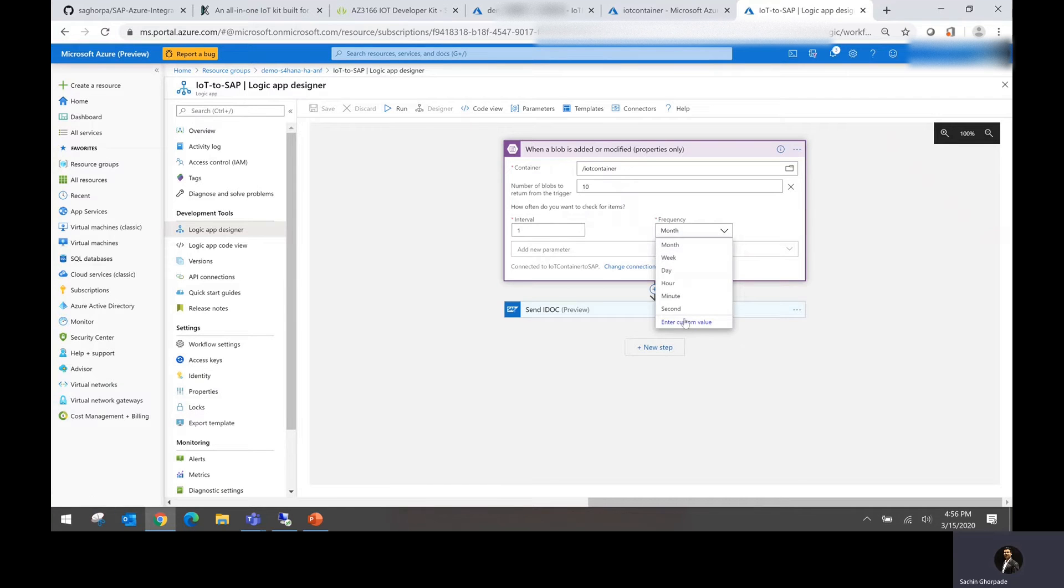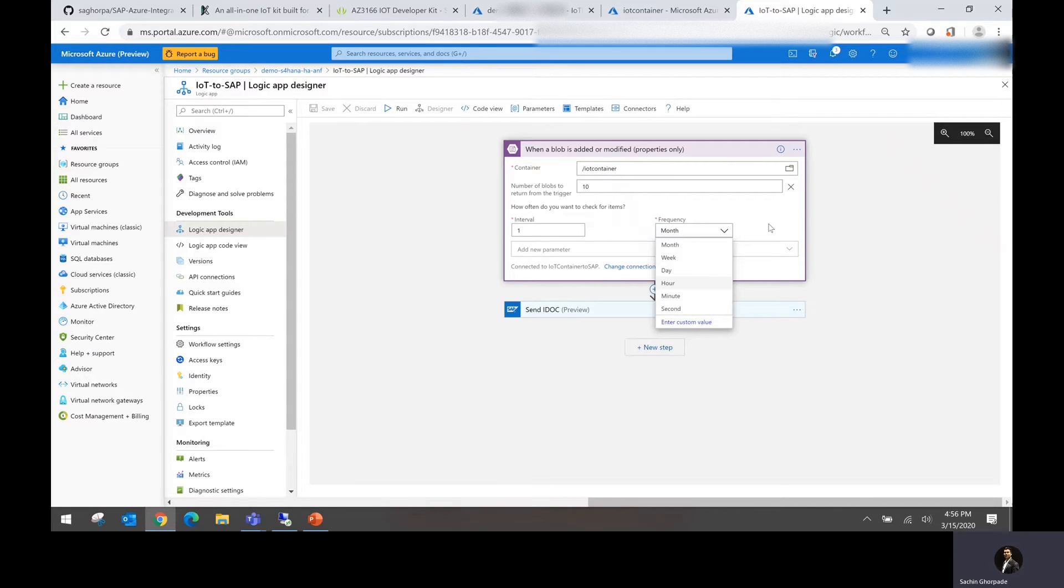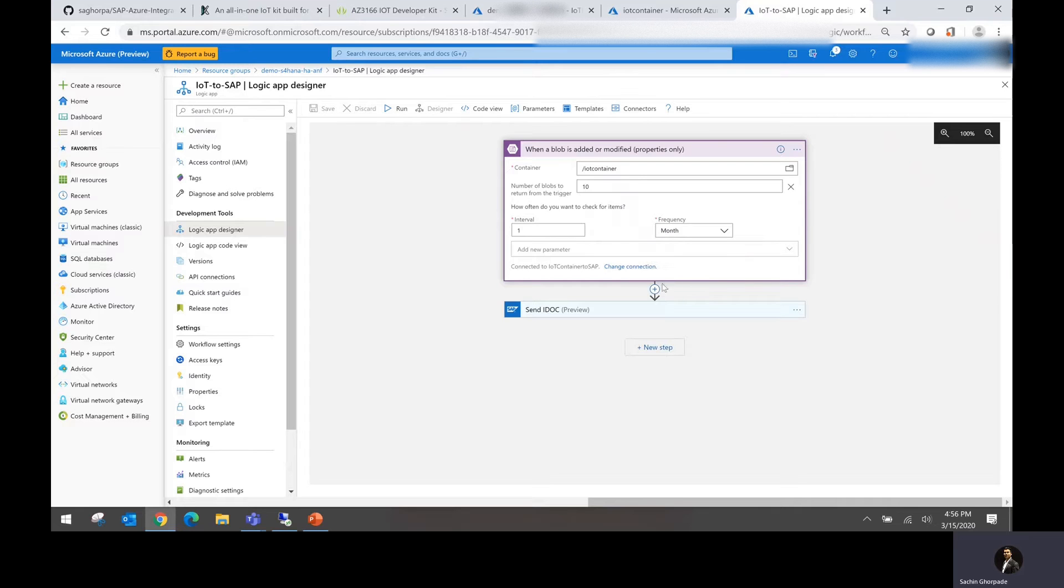But again, you can always change it to define your automatic workflow, which constantly checks the container and sends it. So in this case, I'm just going to run it manually. So this is my Logic App.